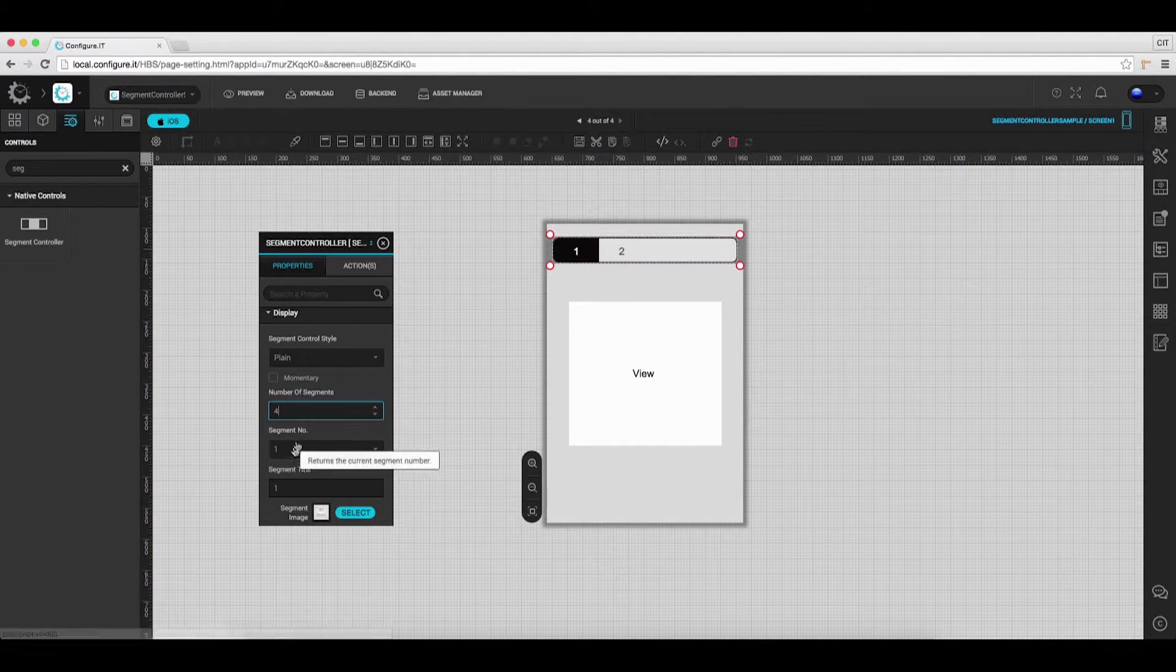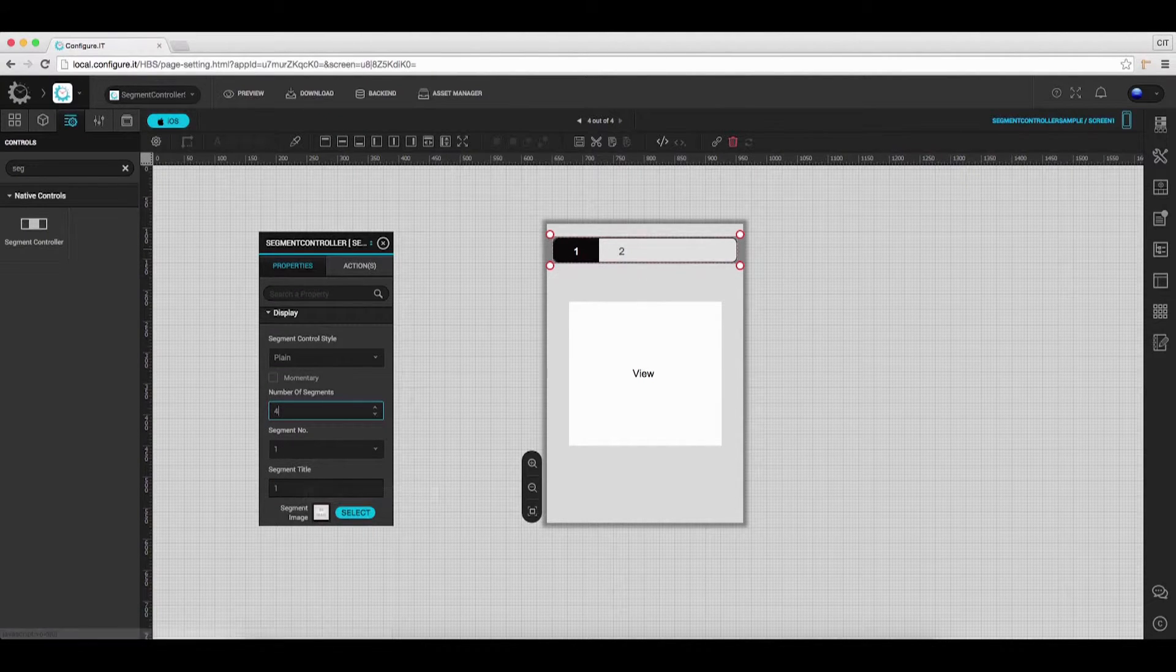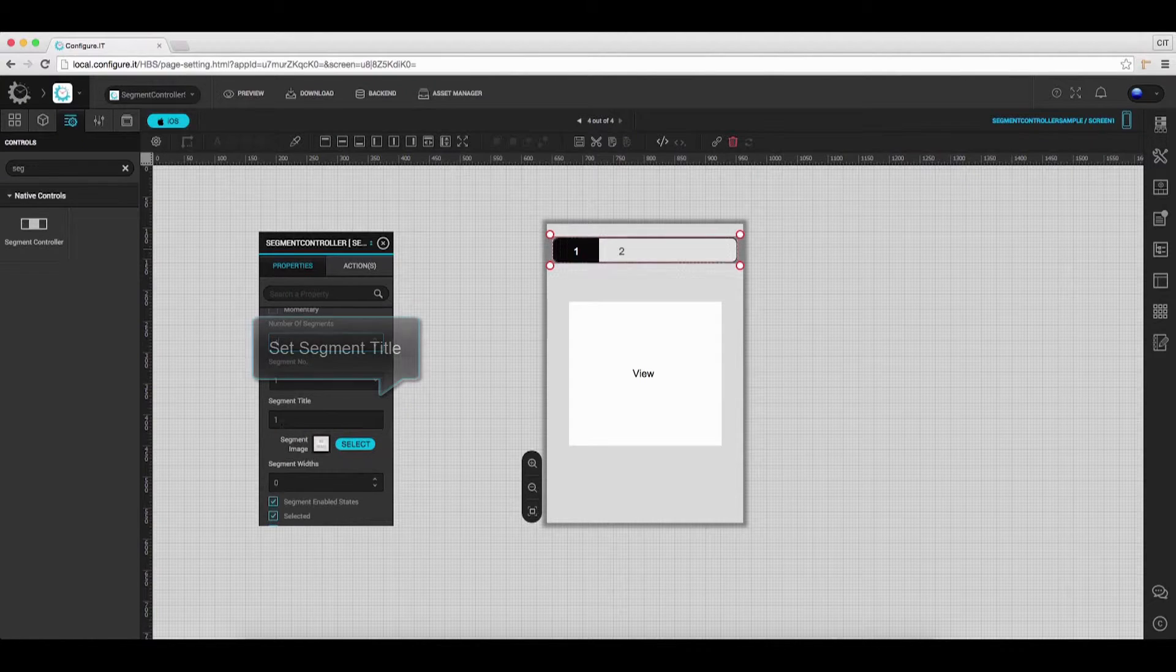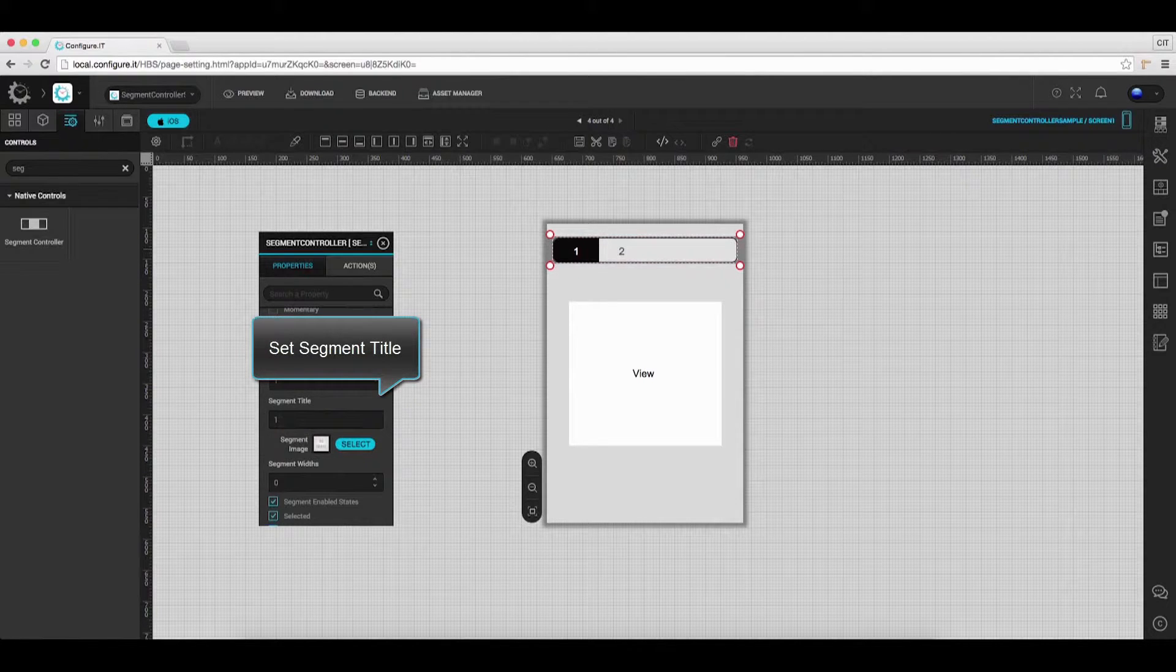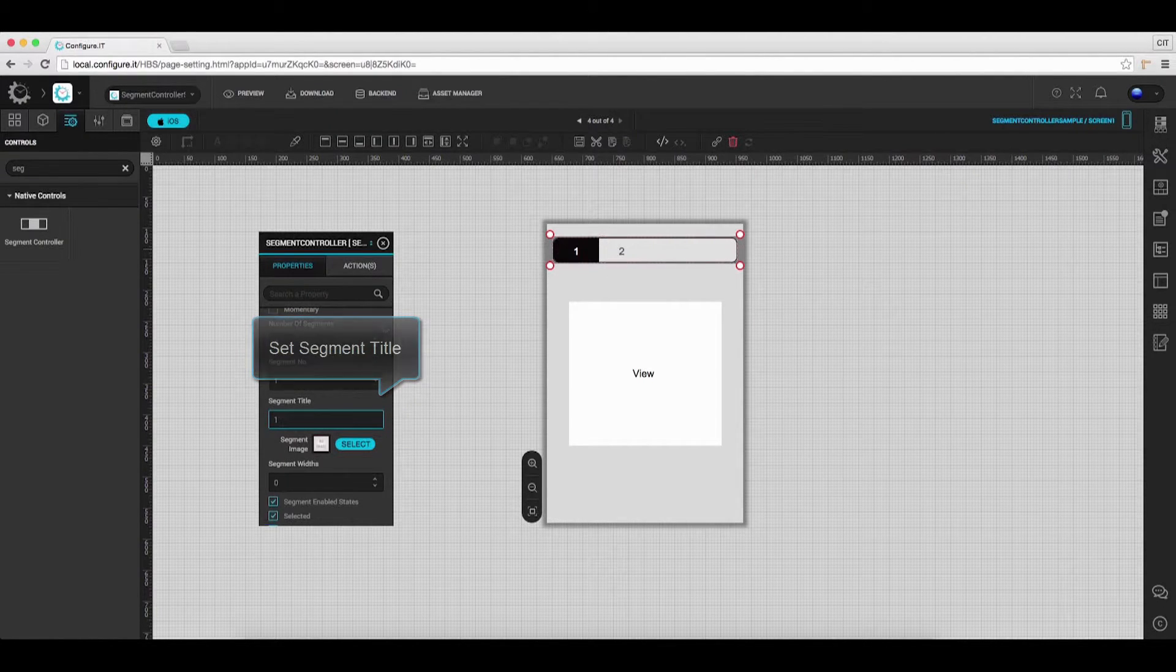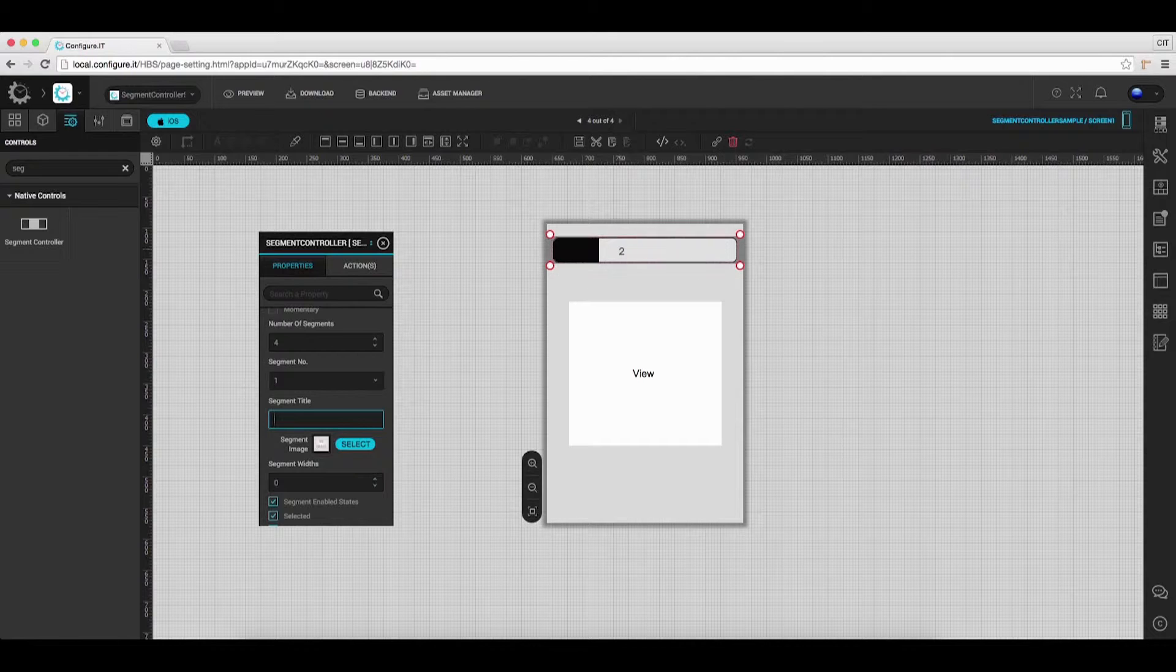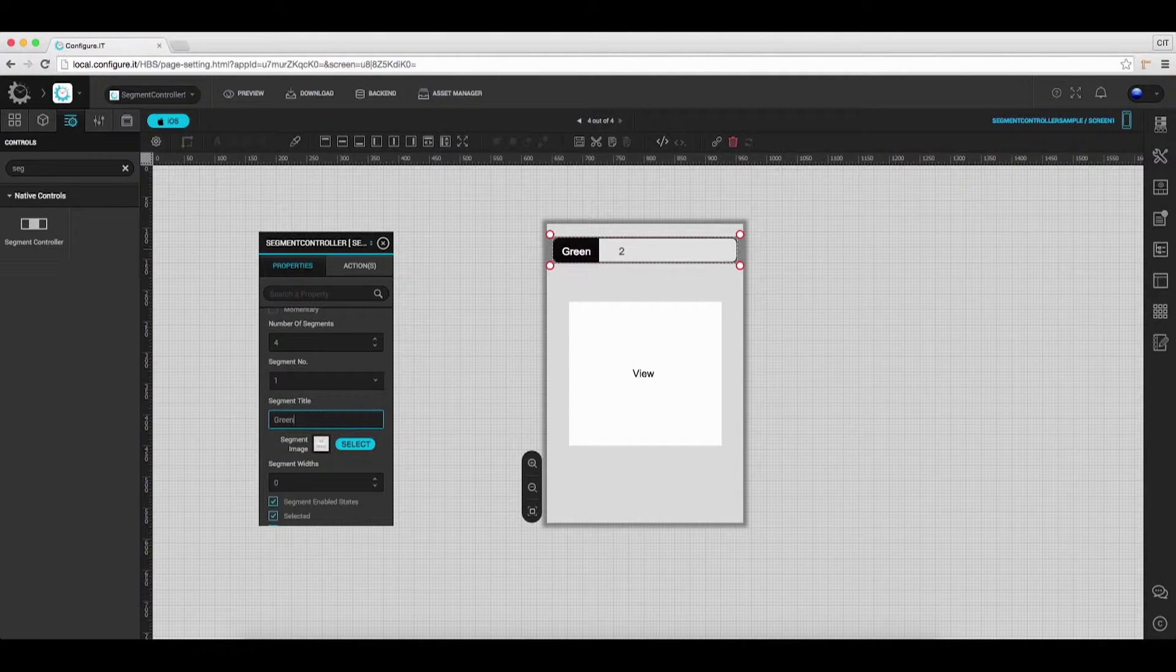Select the segment number and enter the desired title for the segment. Click on the segment number to change it and enter the title for the same.